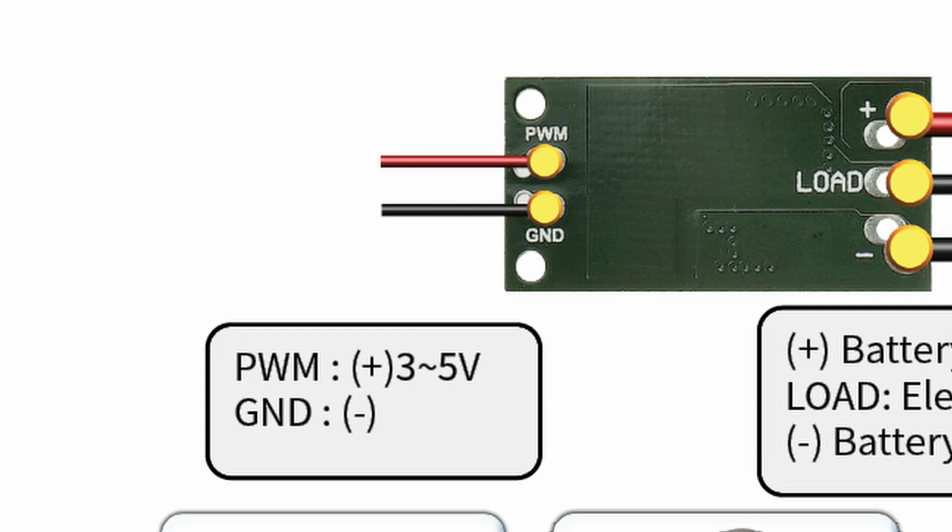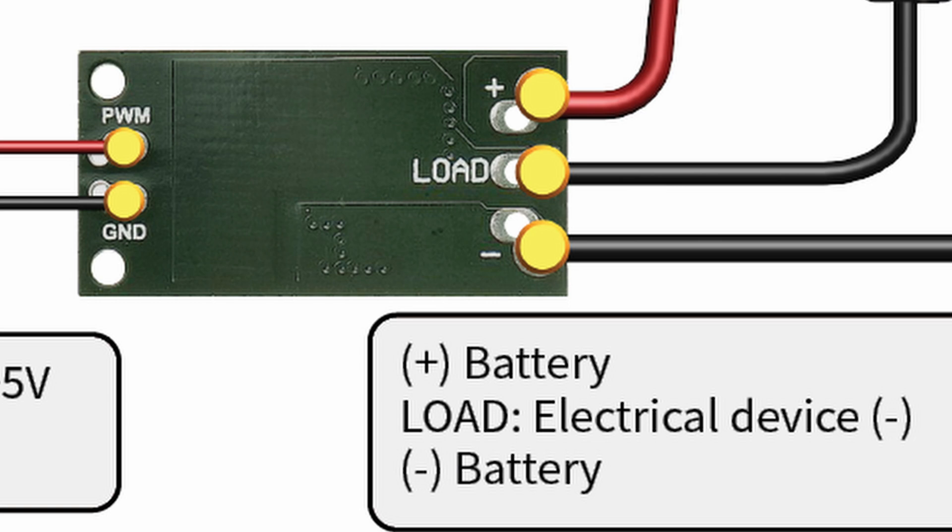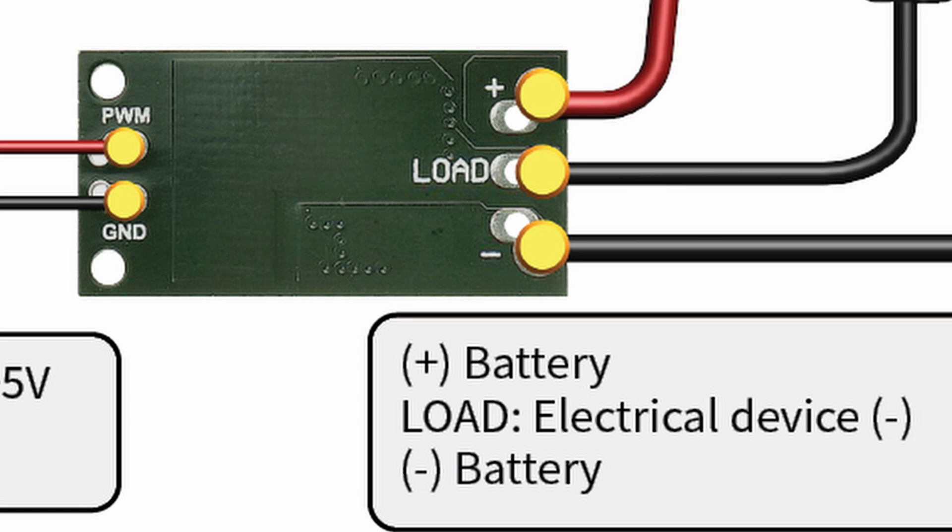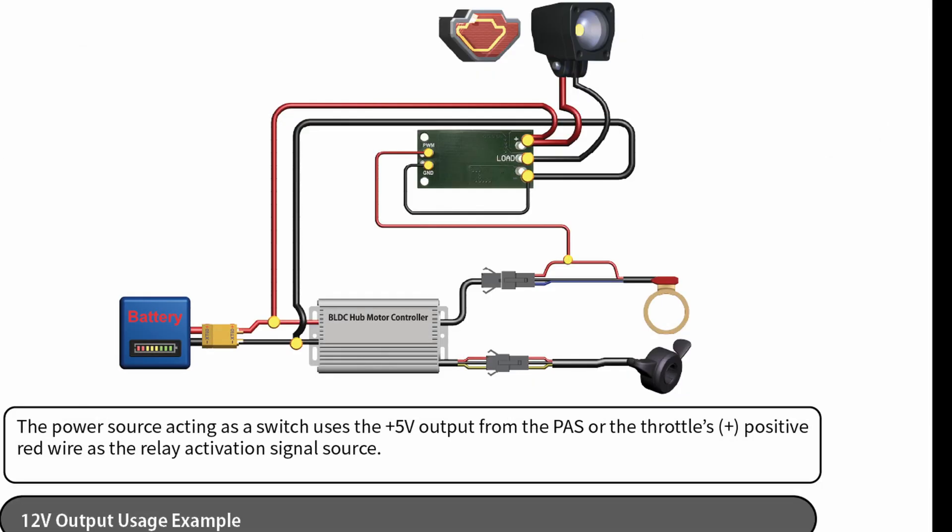For signal wires, I recommend using 24 American wire gauge silicone wires, while for power cables, I suggest 20 American wire gauge silicone wires, which support a continuous current of about 13 amps.